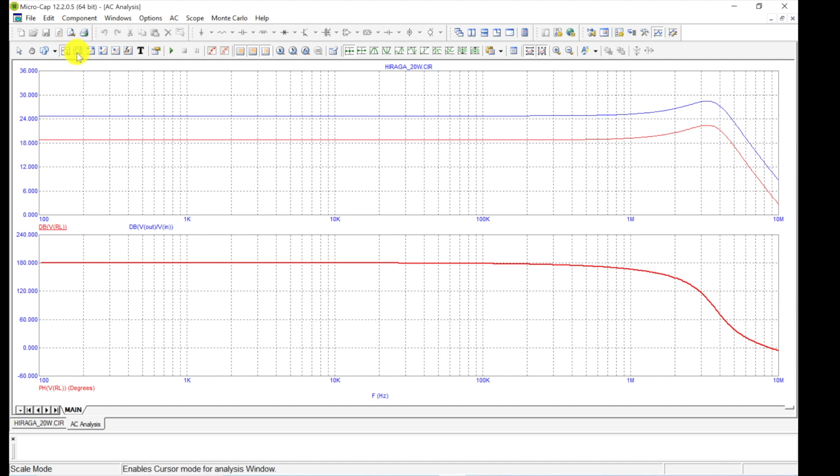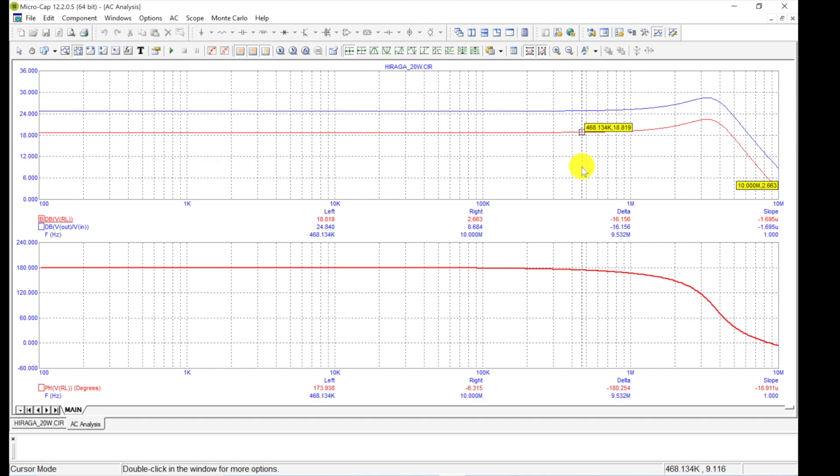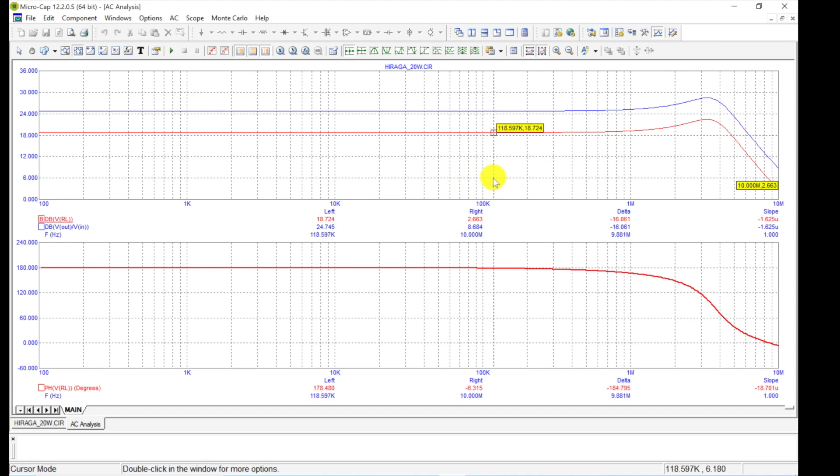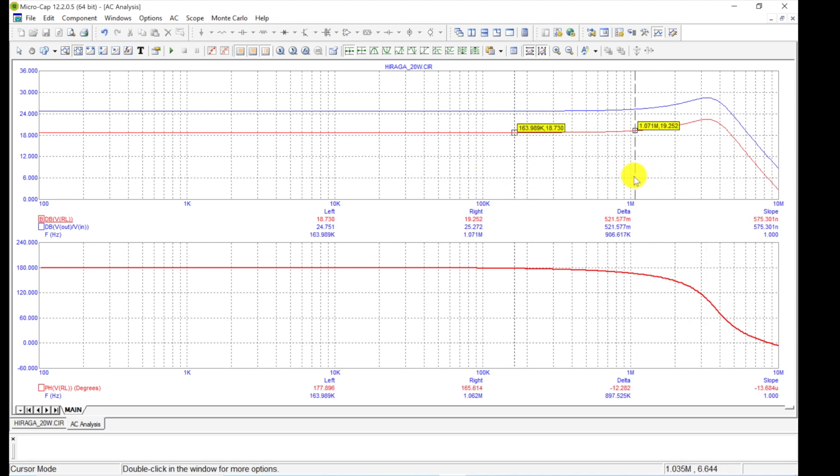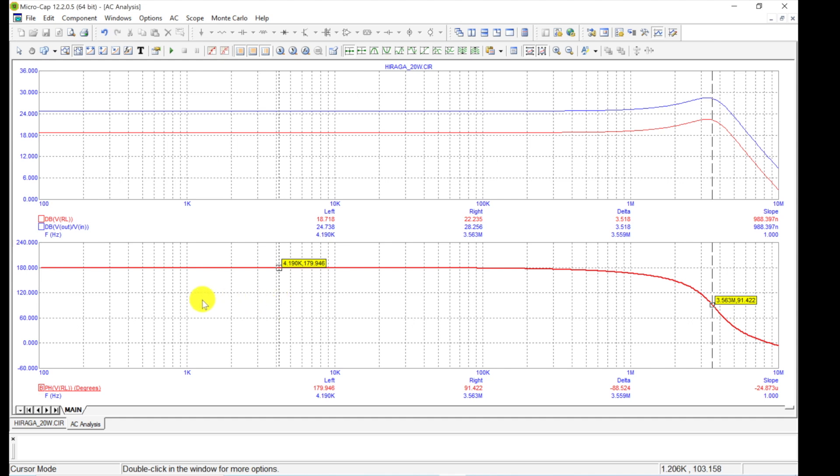Look at this—it's flat way out here, then it kind of wraps up and then drops off. Man, that's got quite the bandwidth. And look how flat the phase is. That's pretty cool too. Now it is 180 degree phase shift from input to output, but it's flat all the way across.